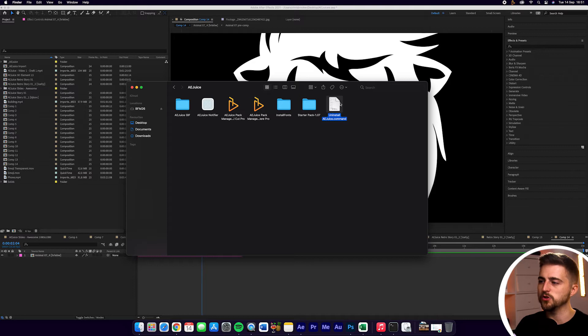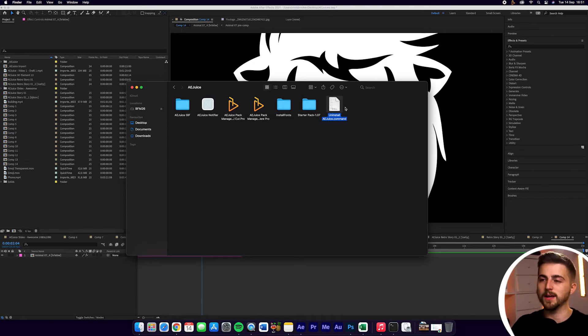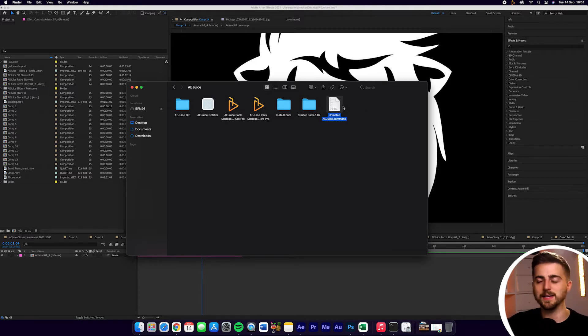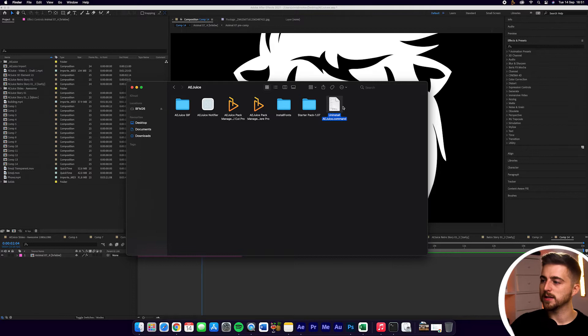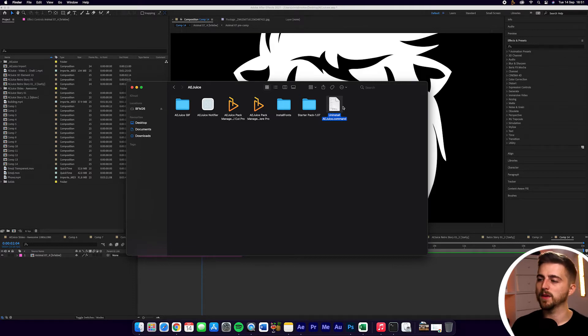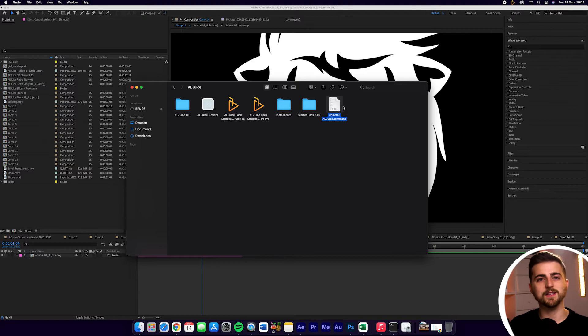which says uninstall AEJuice.command. All you have to do then is just close down After Effects and AEJuice, double click on this script here, and then it will come up with this animation on screen. And it will basically say that AEJuice has been uninstalled. And that's it. It really is as simple as that.